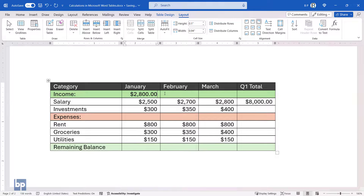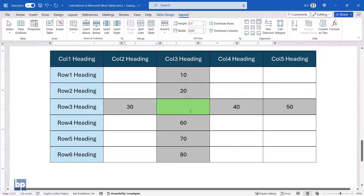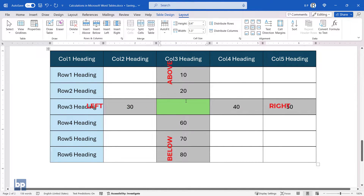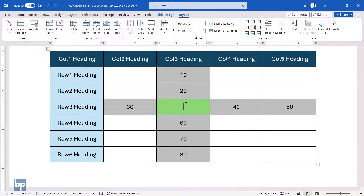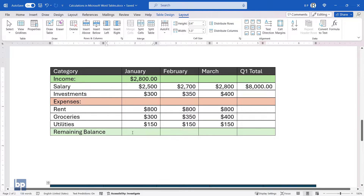Positional arguments have limitations and are most suitable for basic calculations. If you want to insert calculated results into the cell highlighted in green in this image, positional arguments can only access the cells shaded in gray. You cannot refer to other cells using this method. To overcome this limitation, consider using specific cell addresses. Doing so provides more flexibility and avoids potential confusion, especially when dealing with larger tables or complex formulas.